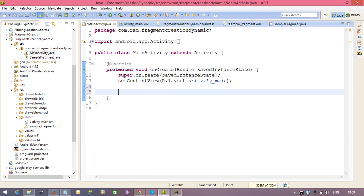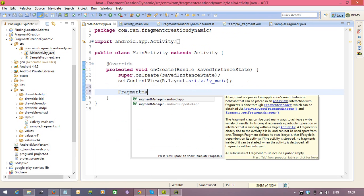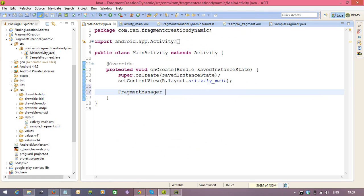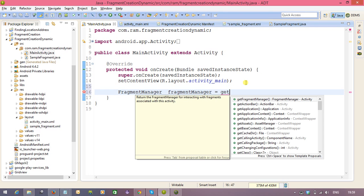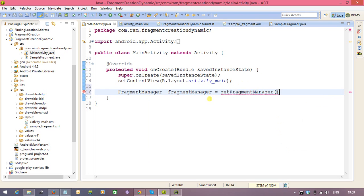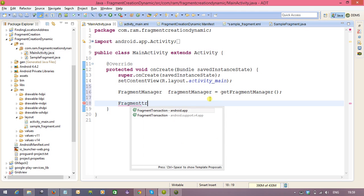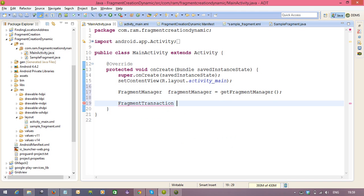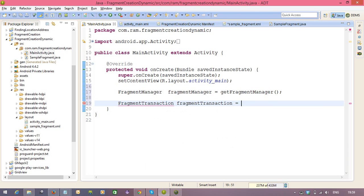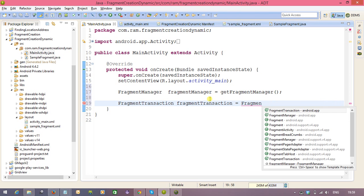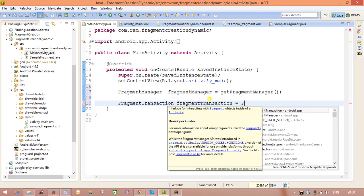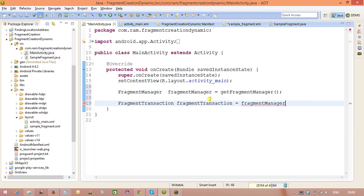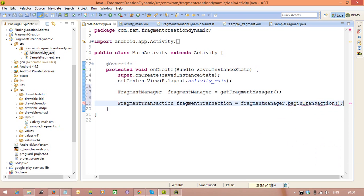And first we need to get the reference for the fragment manager. So fragment manager, fragment manager equal to, we need to call the method get fragment manager. You will see, return the fragment manager for interacting with the fragments associated with this activity. Now we need to get the reference for the fragment transaction. So fragment transaction, fragment transaction equal to fragment manager, fragment manager object, fragment manager dot, we need to call the begin transaction.